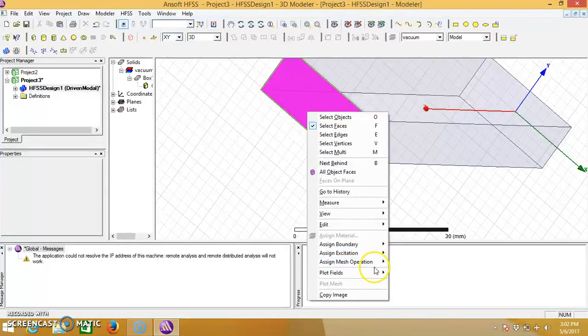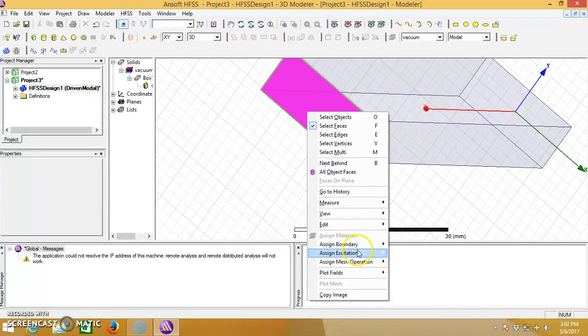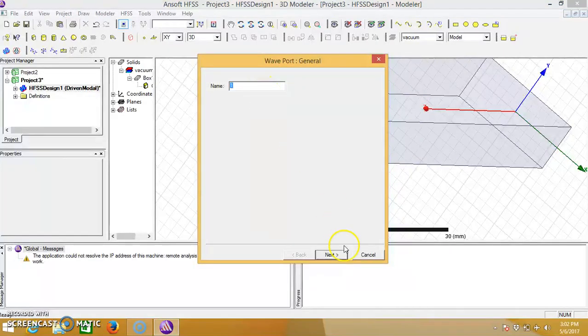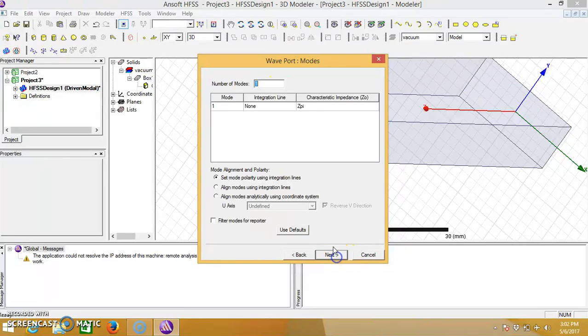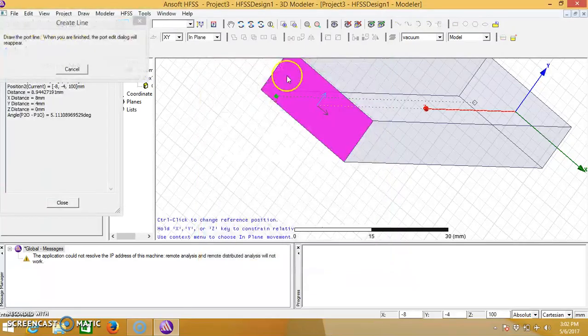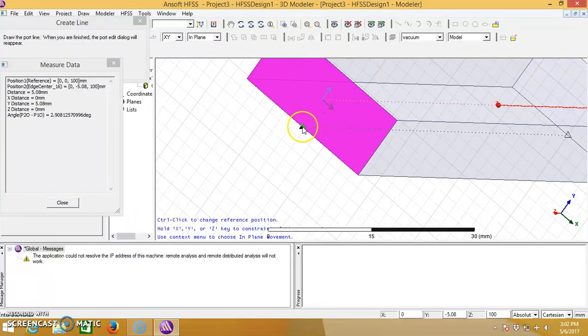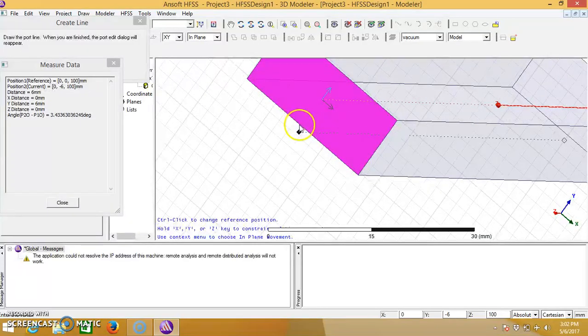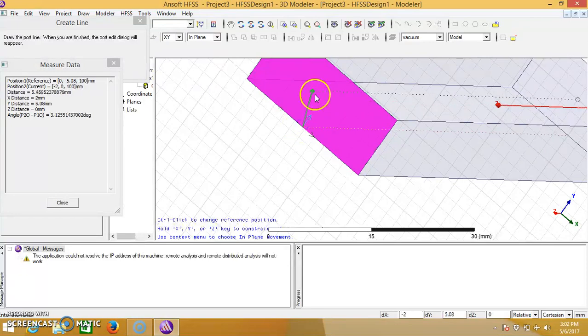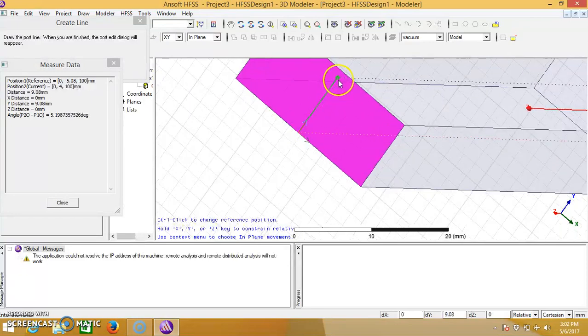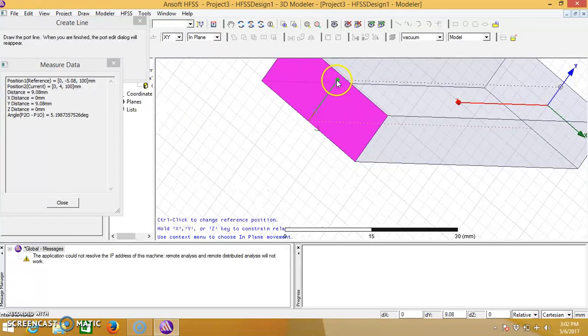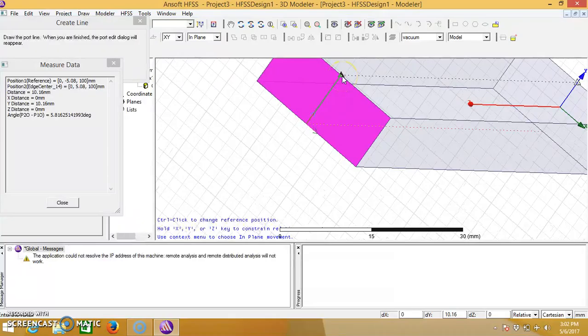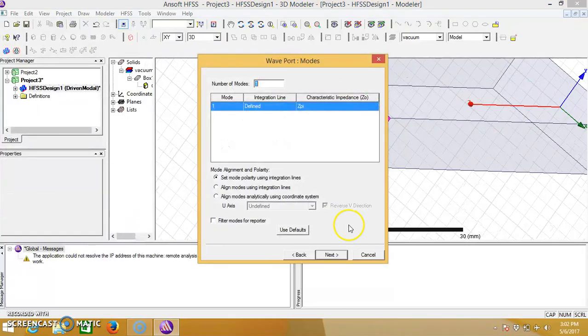Go to assign excitation, give the wave input, click on next, new line, and then move the mouse until the triangle comes for the midpoint of the edge. Similarly for the opposite side.